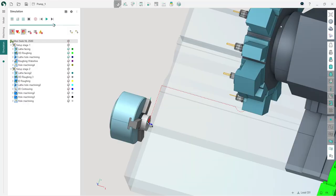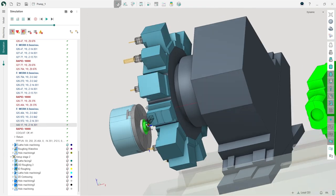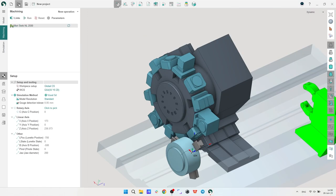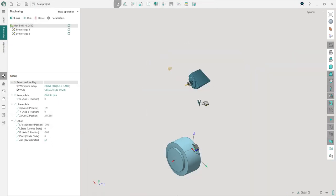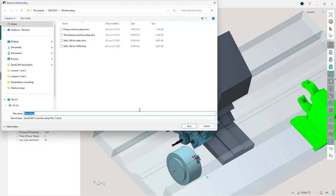In the new version of Sprutcam X we have introduced the machine setup file. It's a new file type that contains data about the digital twin of the machine and its setup, including the list of positions of cutting tools, clamps, and auxiliary devices. Now, when starting a project from scratch, you can load the required setup data with a single click, or transfer this data from one project to another. All this significantly reduces the time required for project preparation, especially for typical projects.